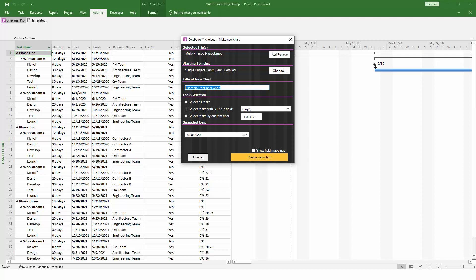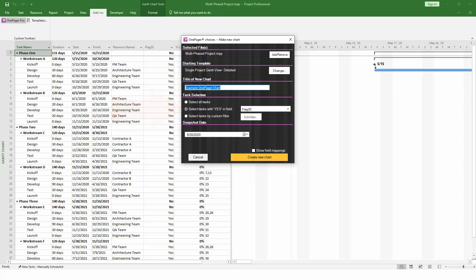As discussed earlier, OnePager gives you the option to decide which tasks and milestones to include in the chart. OnePager filters using flag 20 by default, and since that's what we've already set up in Project, we can leave this setting alone. However, you'll notice that you also have the option to select everything in your project or create a more advanced custom filter. Most users are happy just using the flag field.